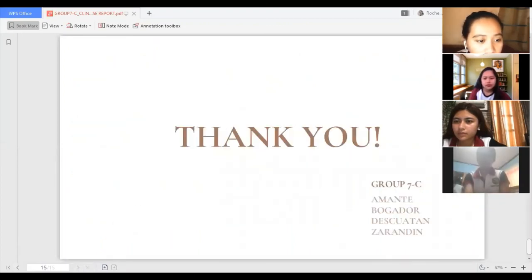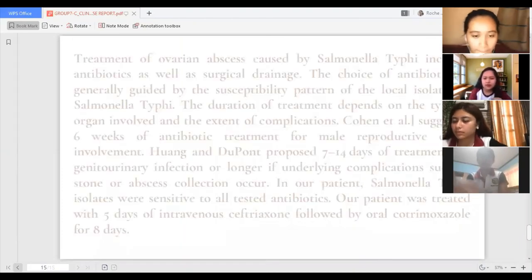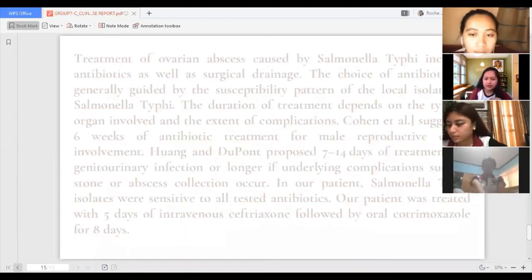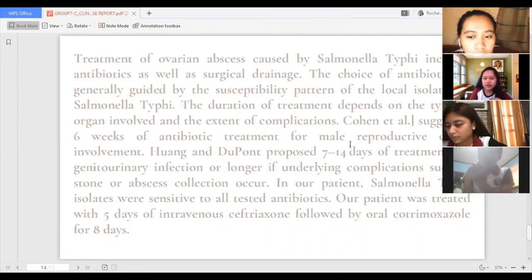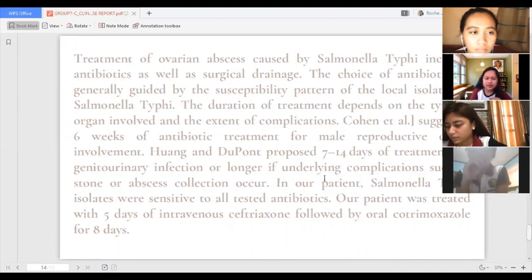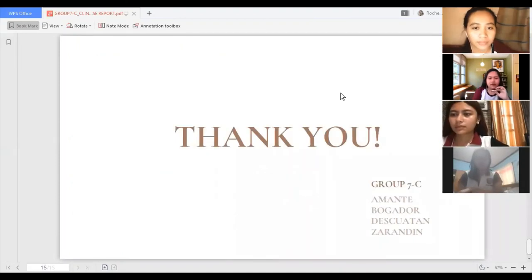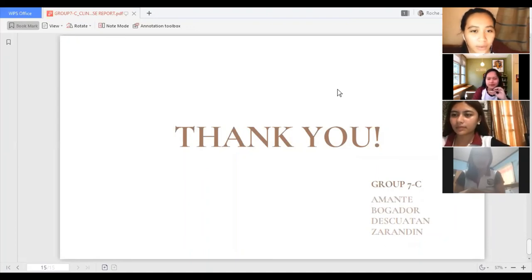To conclude, this ovarian abscess caused by Salmonella typhi was the first case to occur in Fiji. This proves that extra-intestinal infections caused by Salmonella typhi are rare but can cause severe and life-threatening diseases. We are Group 7C: Rosel Amante, Rochie Bugador, Janica Scottan, and Maria Nicole Zarandine. Thank you for listening.